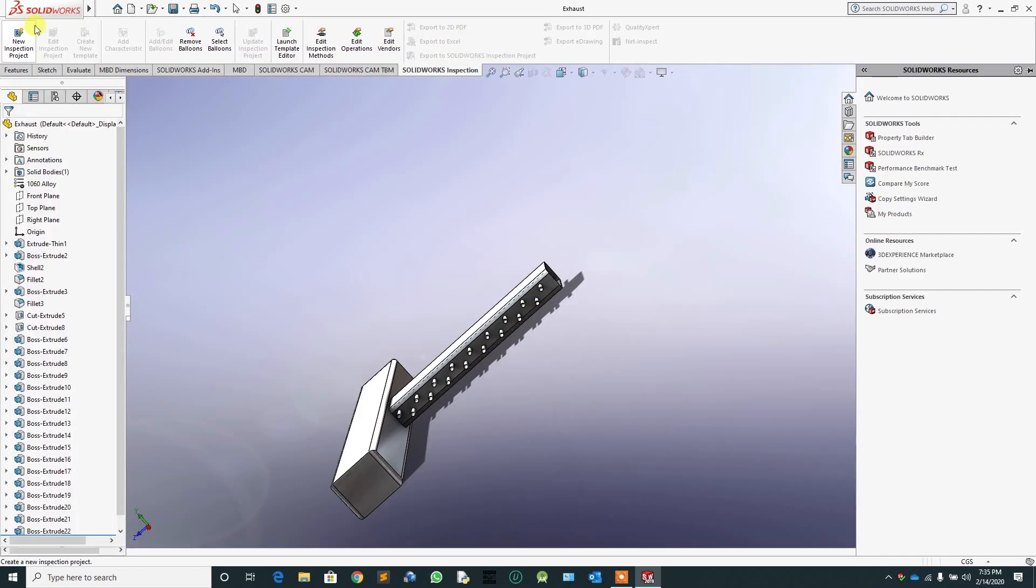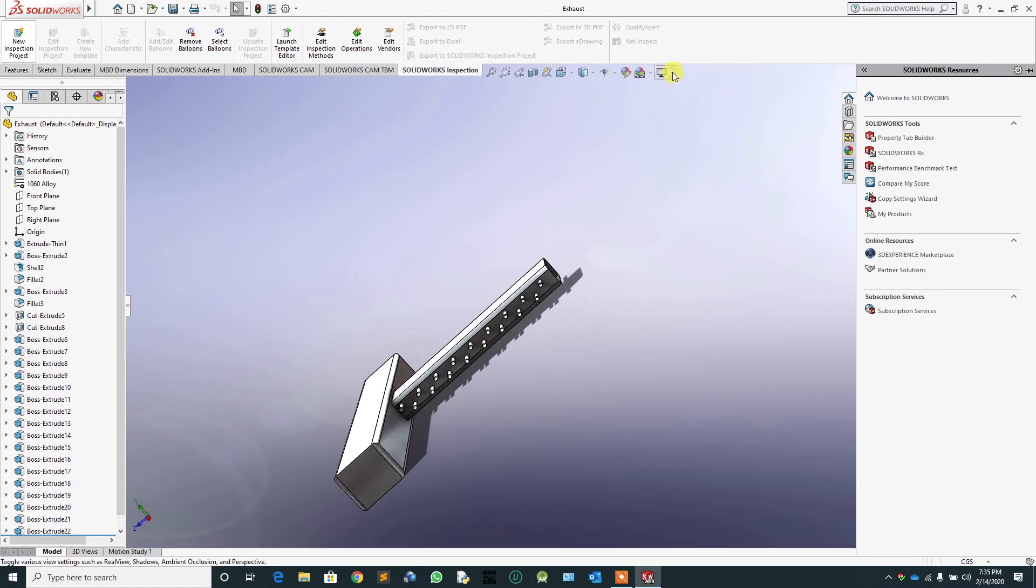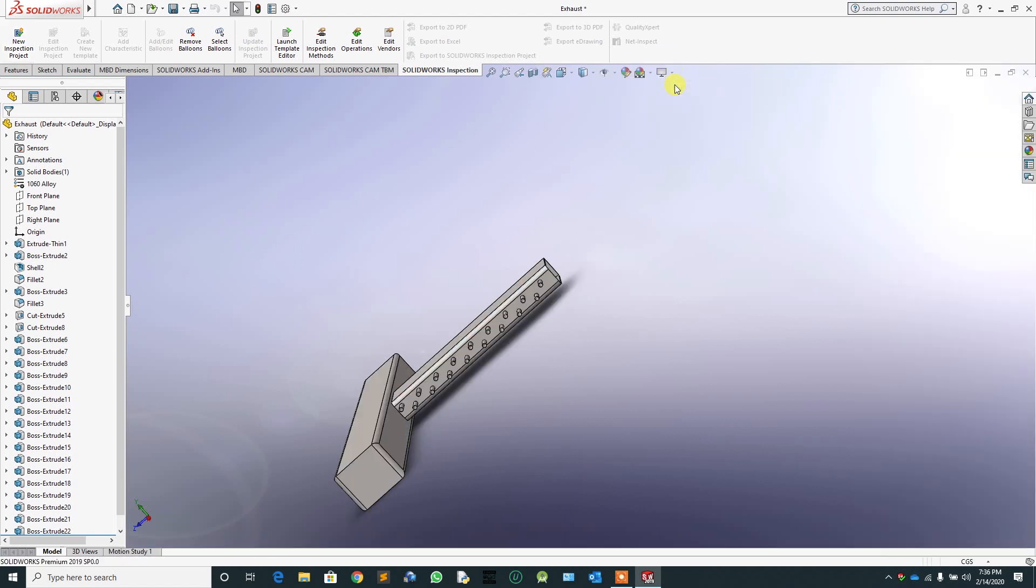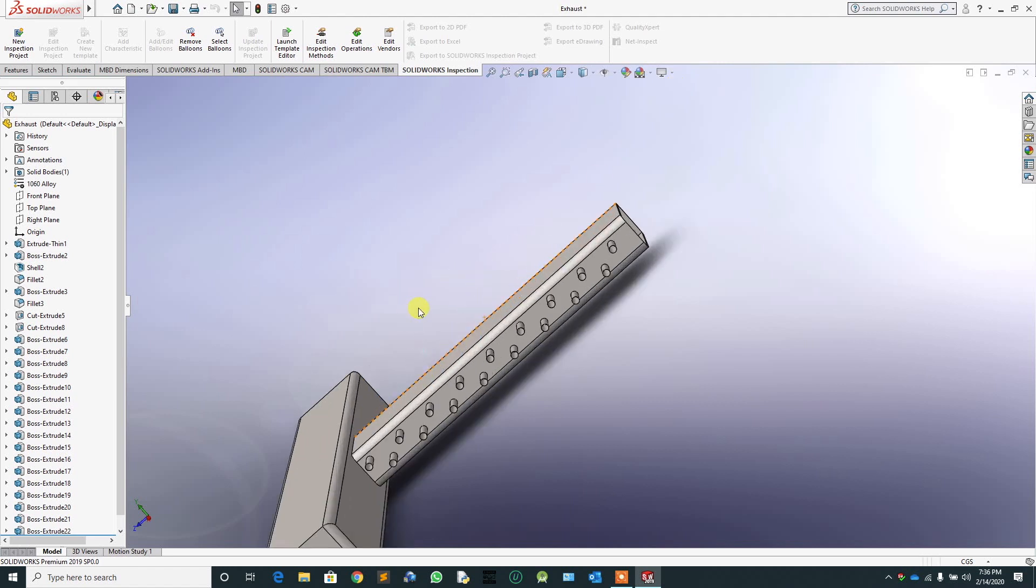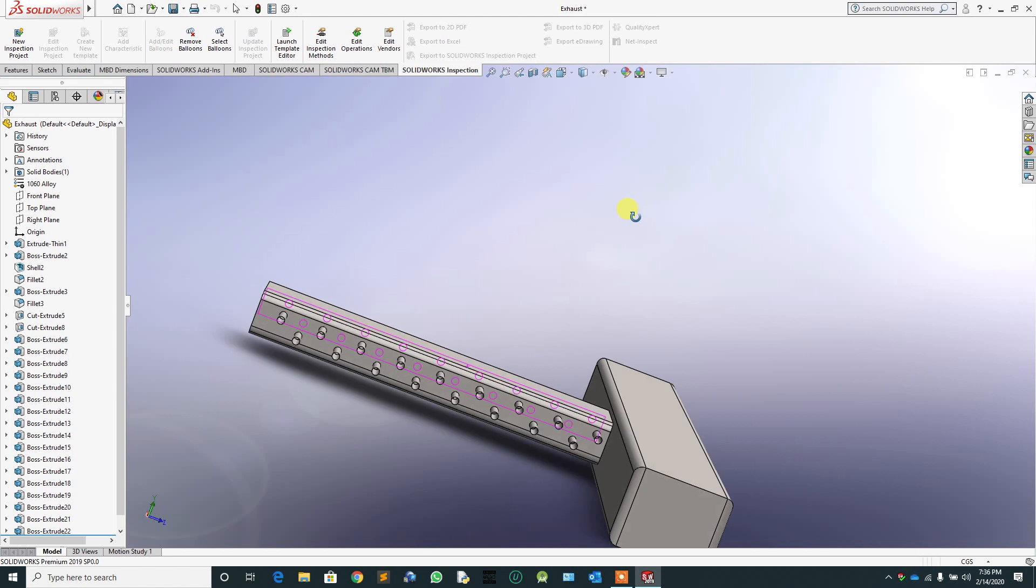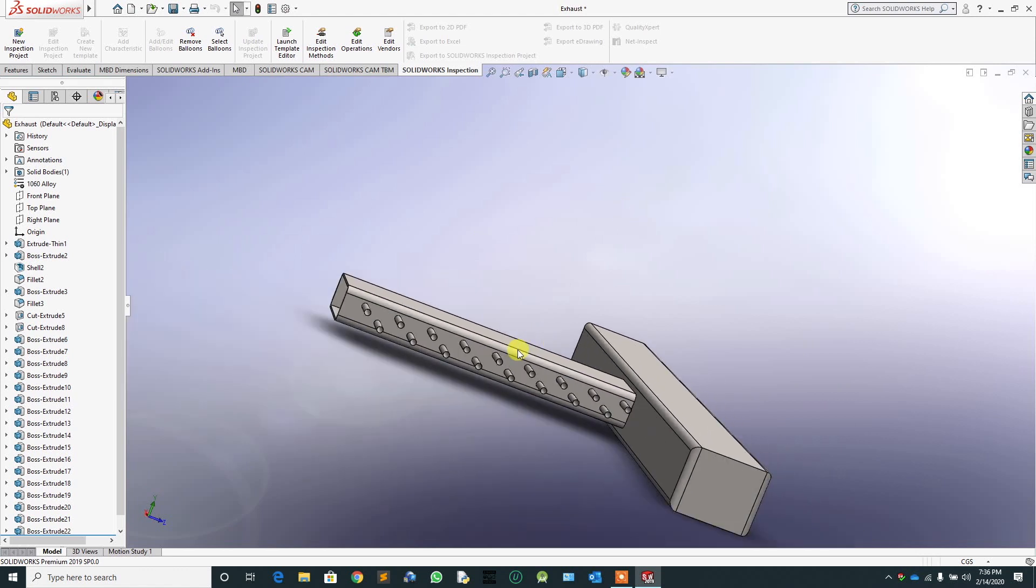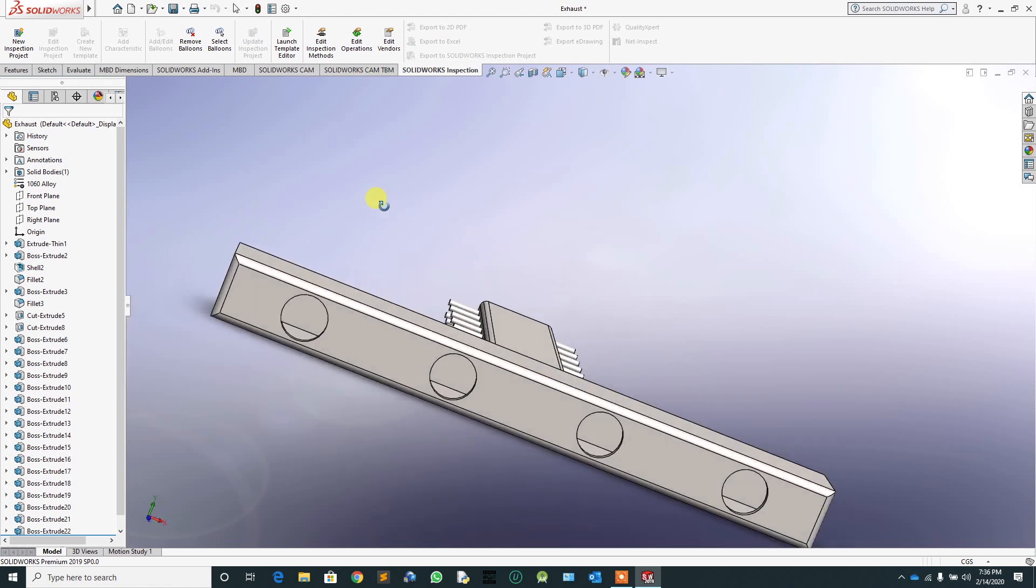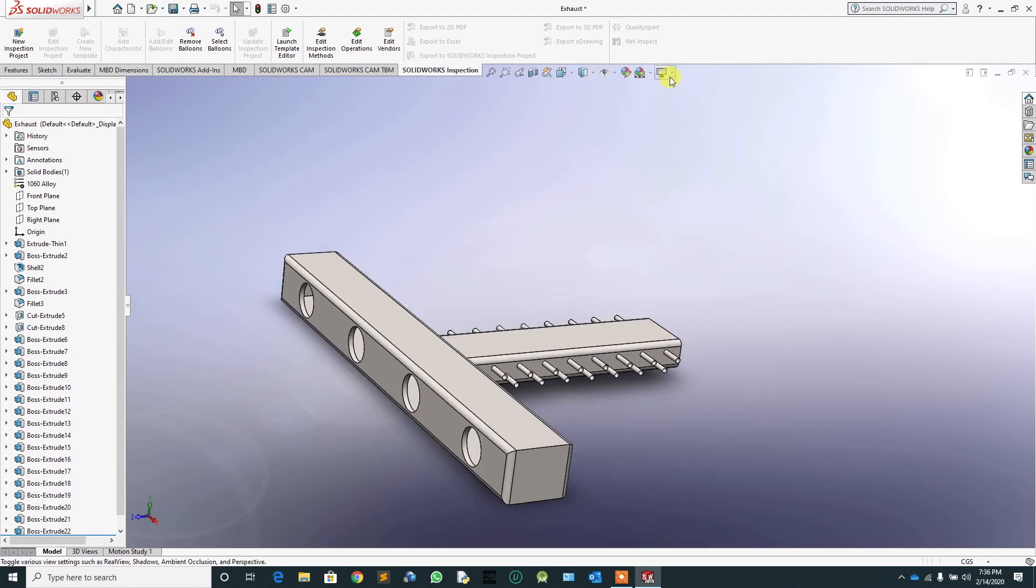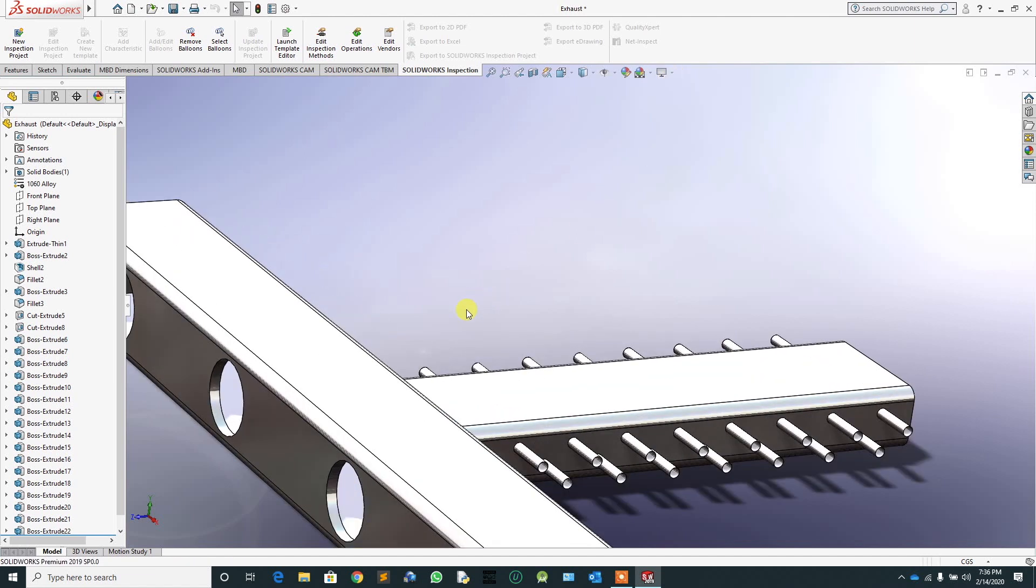As you can see, RealView Graphics is enabled. Let's deselect it for comparison purposes. As you can see, now it is not RealView. So let's enable it again. As you notice the change, we have fixed the issue.